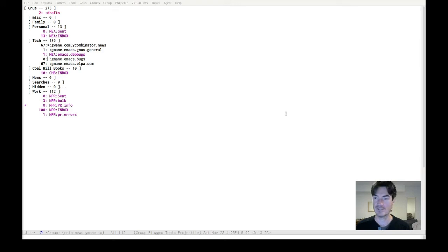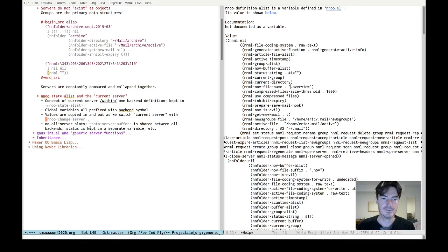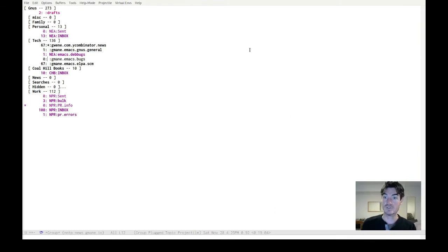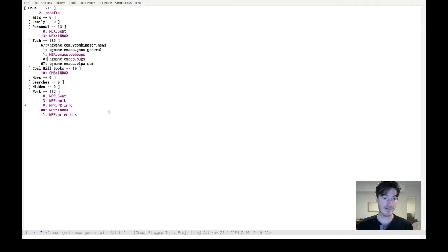I'm actually a little bit in awe of the code in this library. I think it's pretty impressive. So as you call nnoo-change-server, these values get copied into the global variables. And then as you go on to the next server, that gets cleaned out and recopied. There are a few other slot types or attribute types — because all of these attributes start with the NNML or NN folder prefix — but there are a few slot types that all servers need, like their most recent status message, a status symbol like open or denied. And that data is sort of scattered around the rest of the Gnus codebase in various variables, which just contributes to the confusion when you're trying to figure out why things are going wrong.